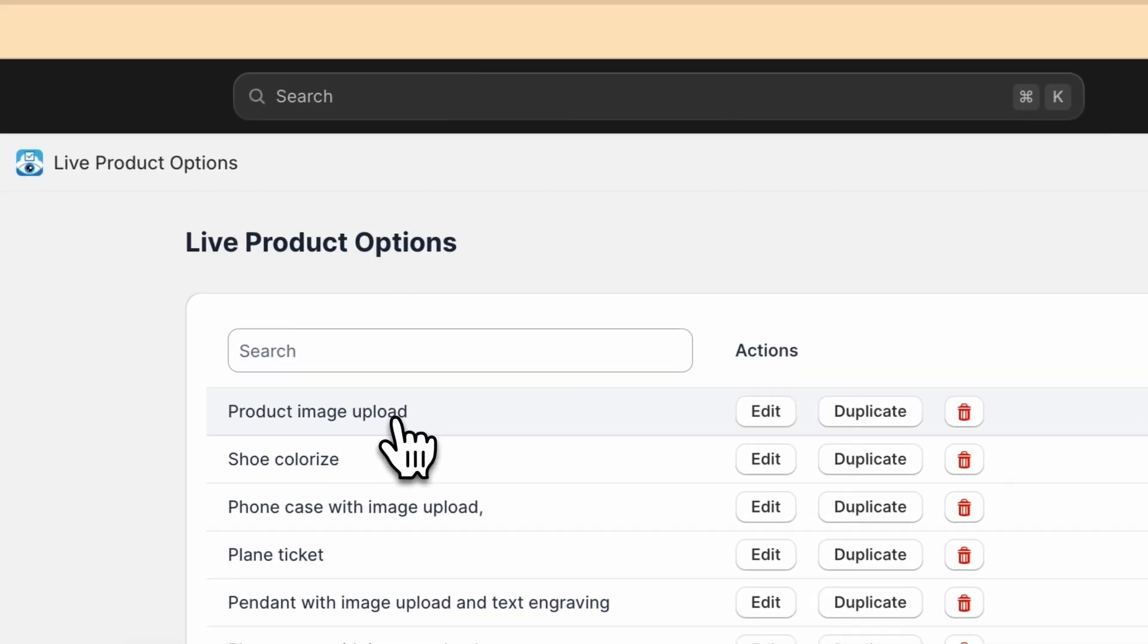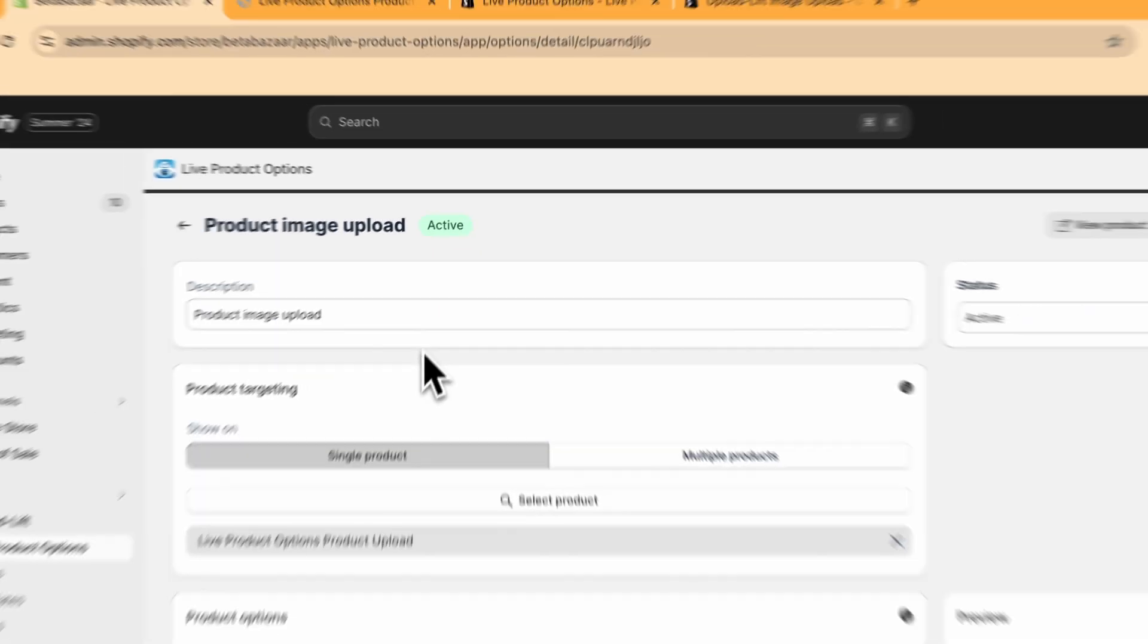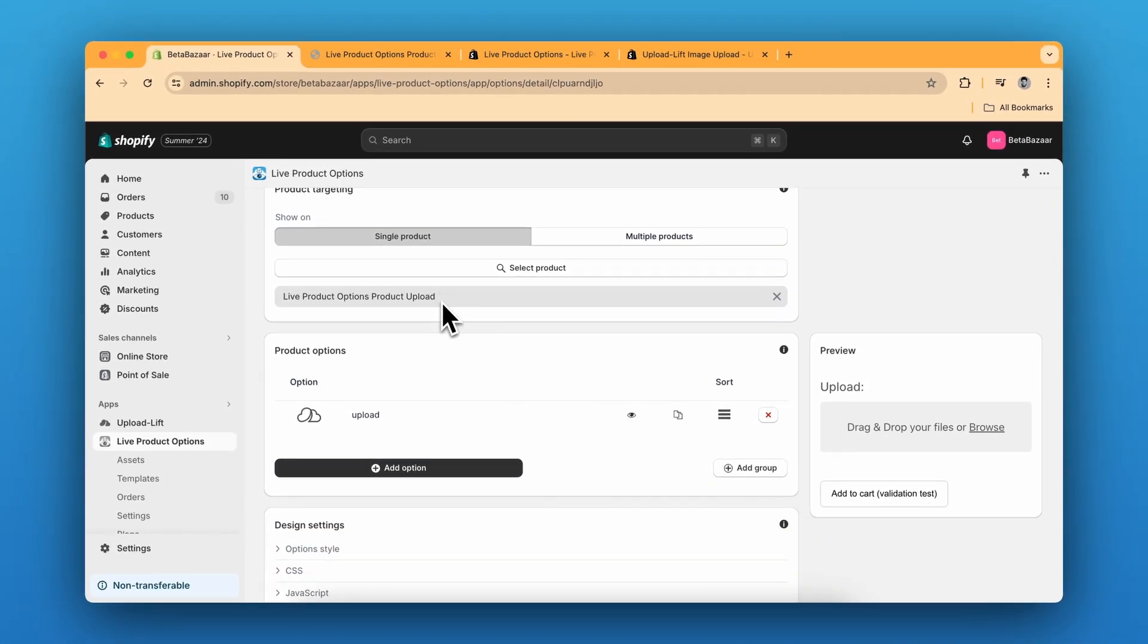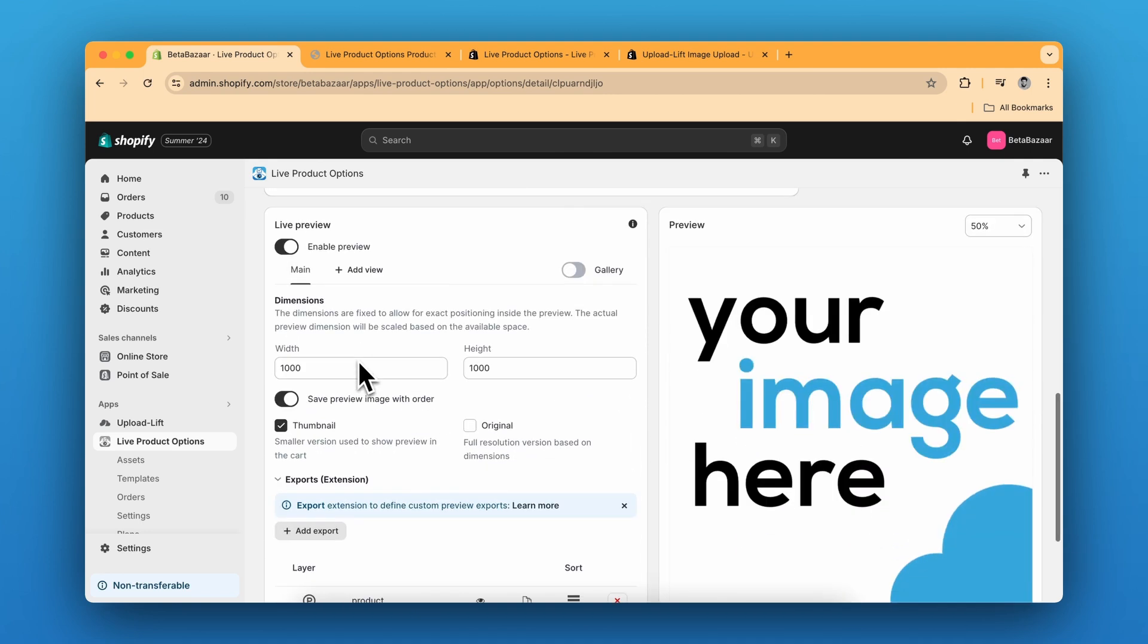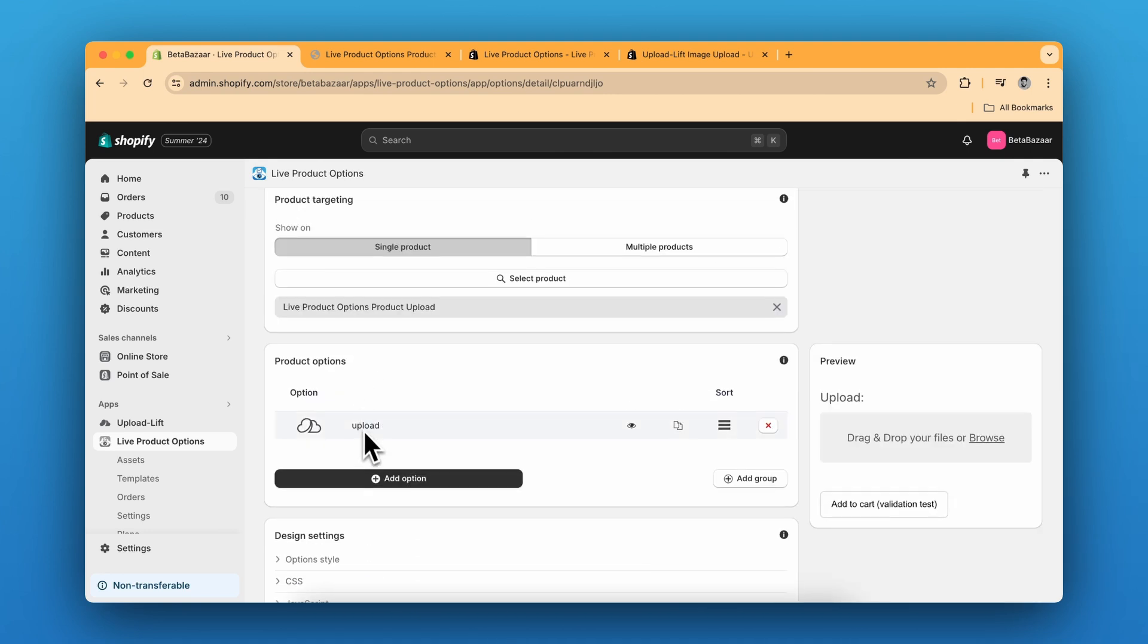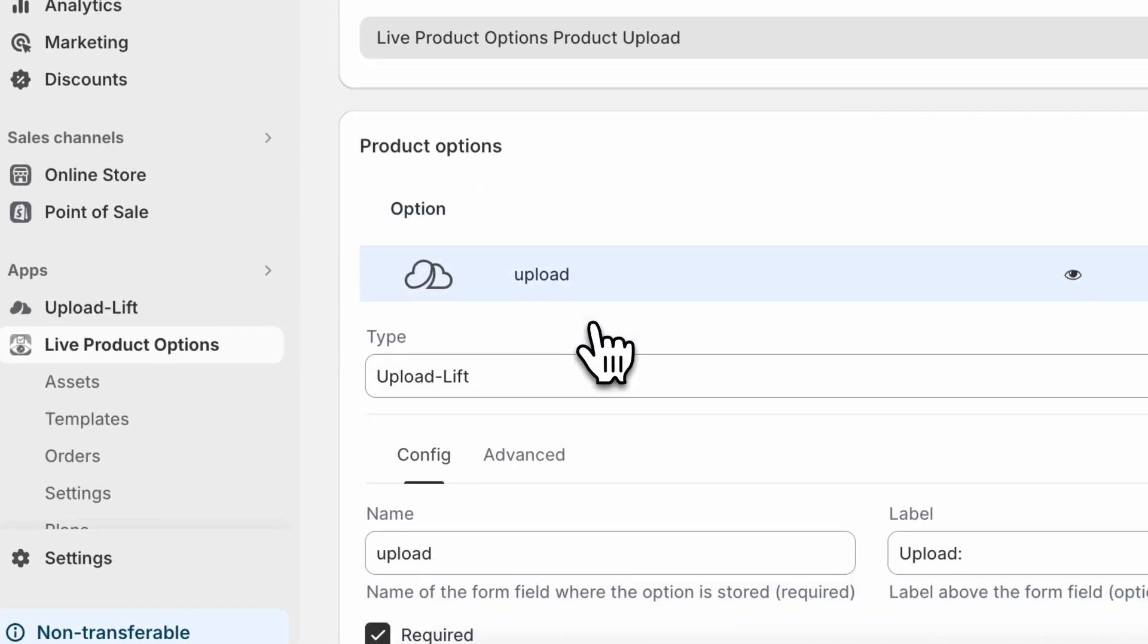So I'll show you the settings. So there are two main parts. The first is product options and the second is live preview. So in the options, we can click on add option and click on upload.